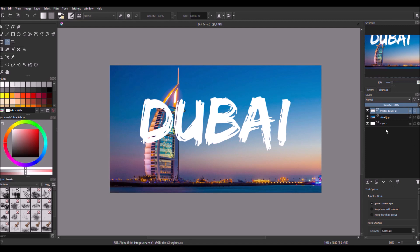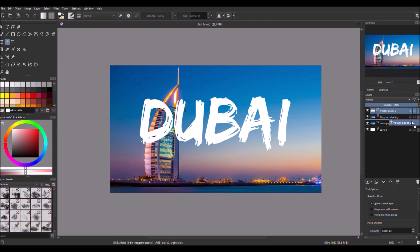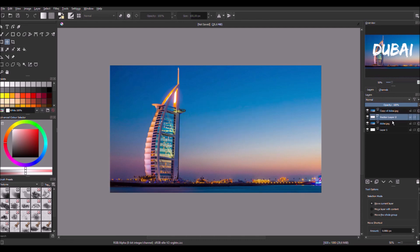Then what we do next is we copy the layer, the picture layer, we just duplicate it. And we made a sandwich, so we put the original picture down, then we put the text in the middle, and at the top is this copy of the picture. So what we can do, we add a transparency mask on this layer and we use a brush tool.